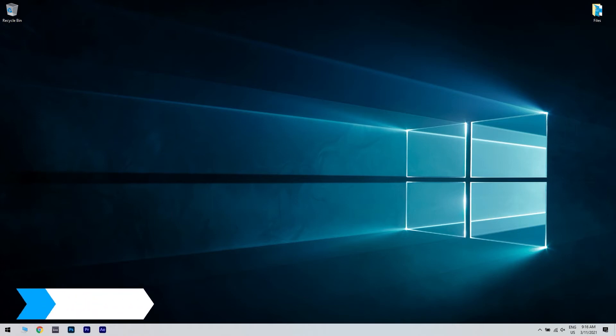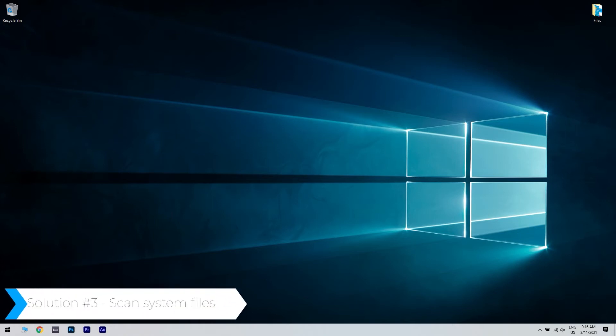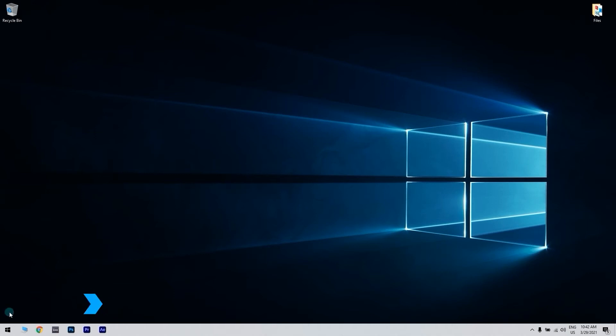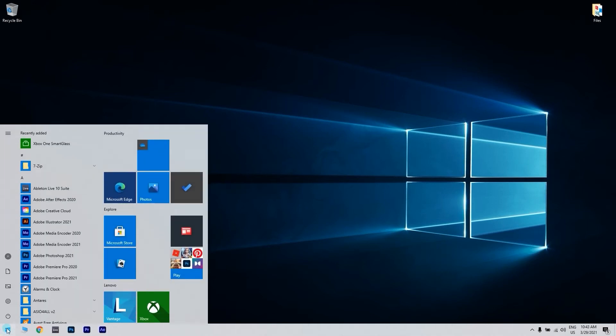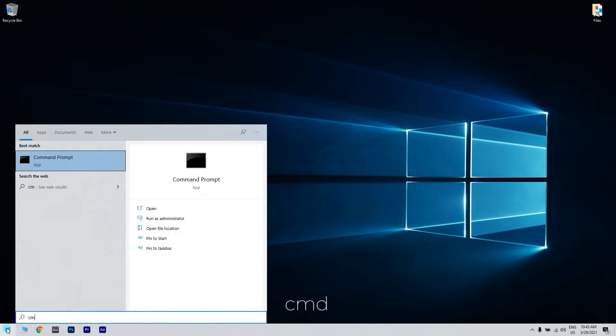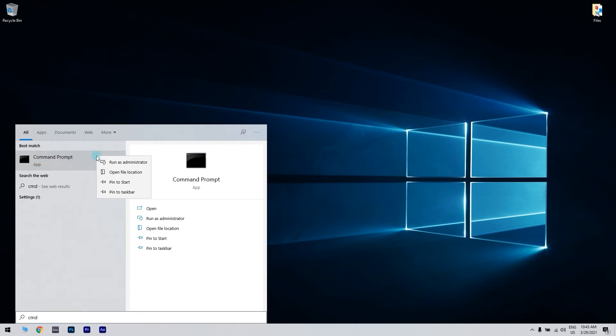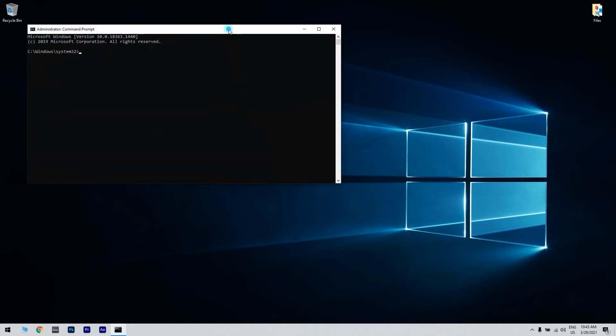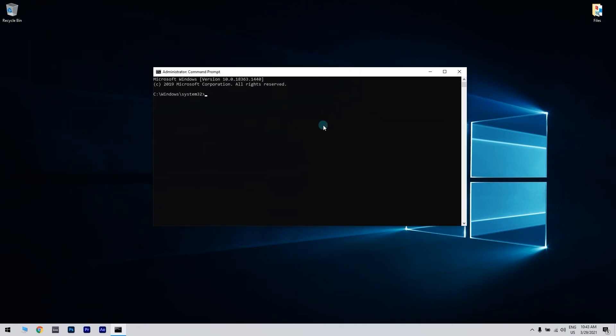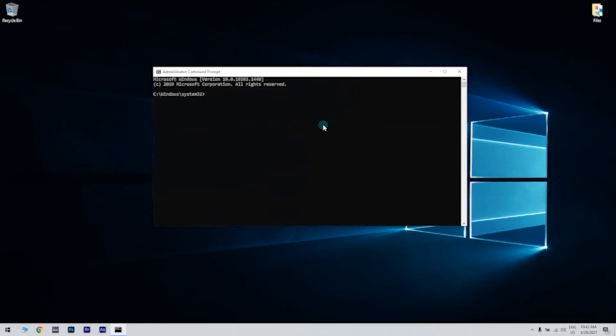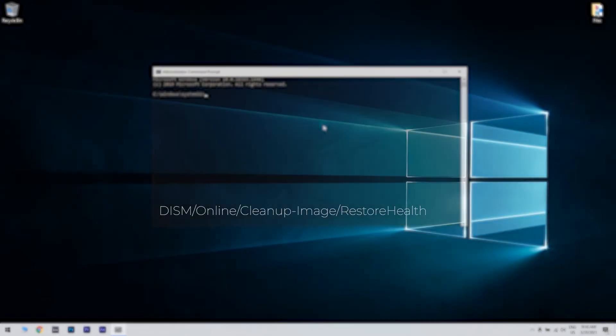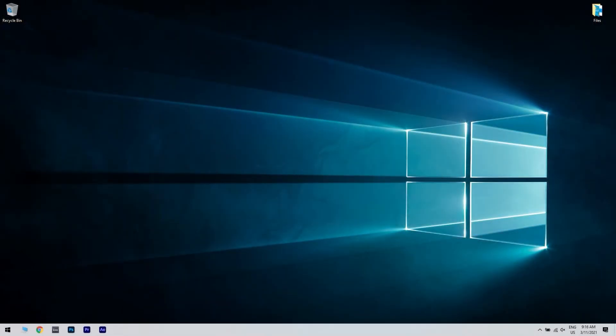You can also scan system files. You can do that by clicking the Start button in the lower left corner, then typing CMD. Then right-click the command prompt and run as administrator. But before you utilize the SFC tool, enter the following command in command prompt and press Enter. Afterwards, just restart Windows if the DISM tool makes any changes.